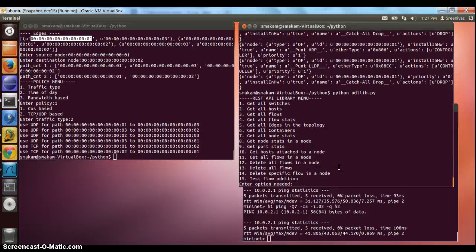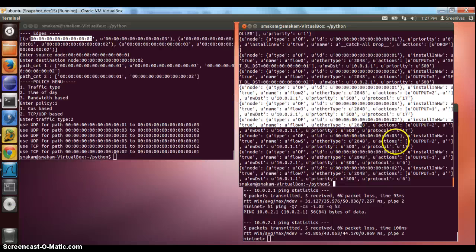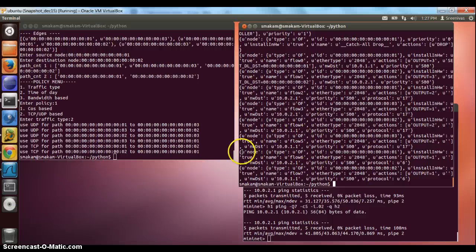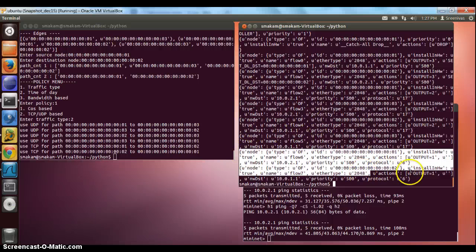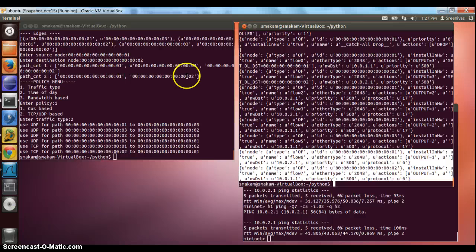We go back to the library and look at the flows. What we see now is the difference from before: there are four flows with type UDP, which use path 1-3-2. And the next two flows that got installed are of type TCP, which use path 1-2.